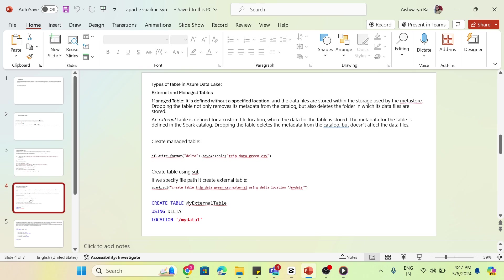We define a table on top of that data. If we drop the table, we won't have any impact on the data. We will just lose the table metadata. In the next video we will learn how to create a managed table and how to create an external table. We will start with external table.